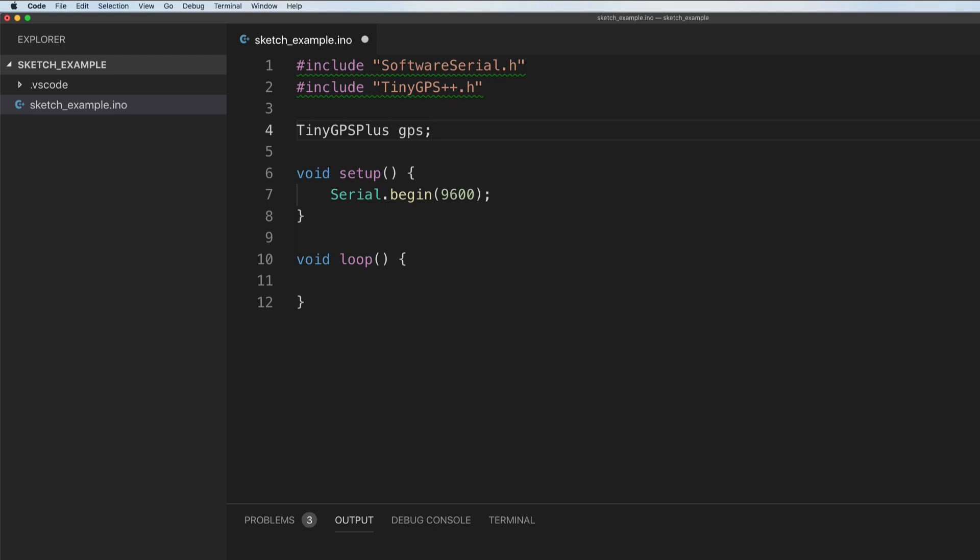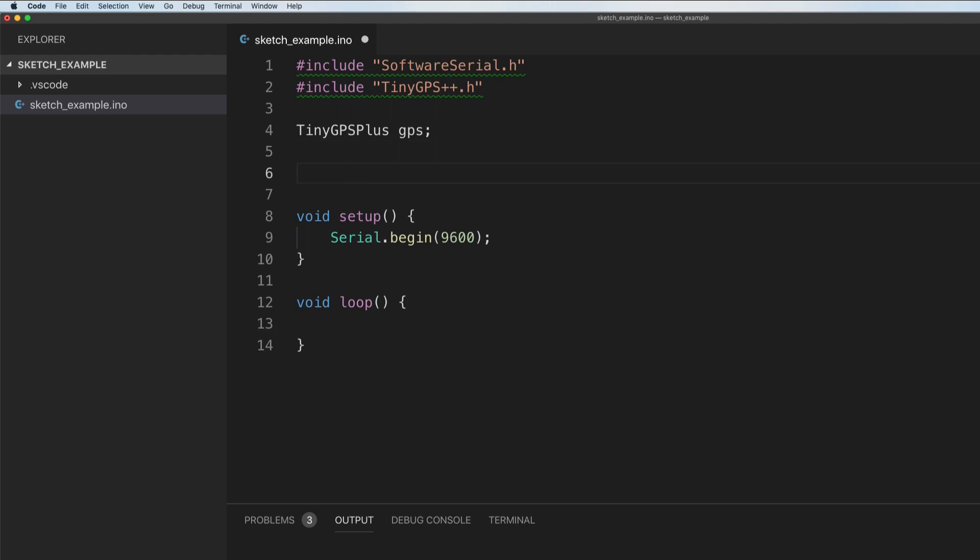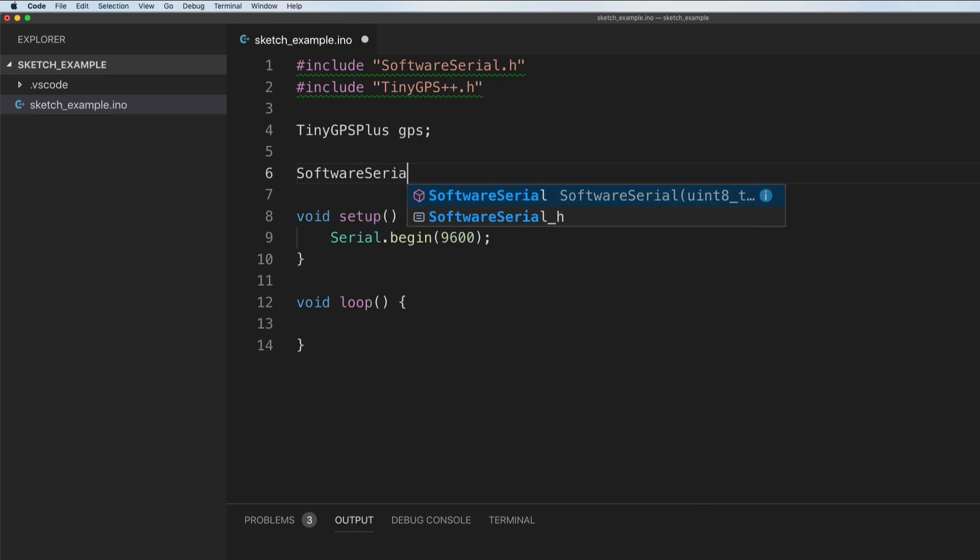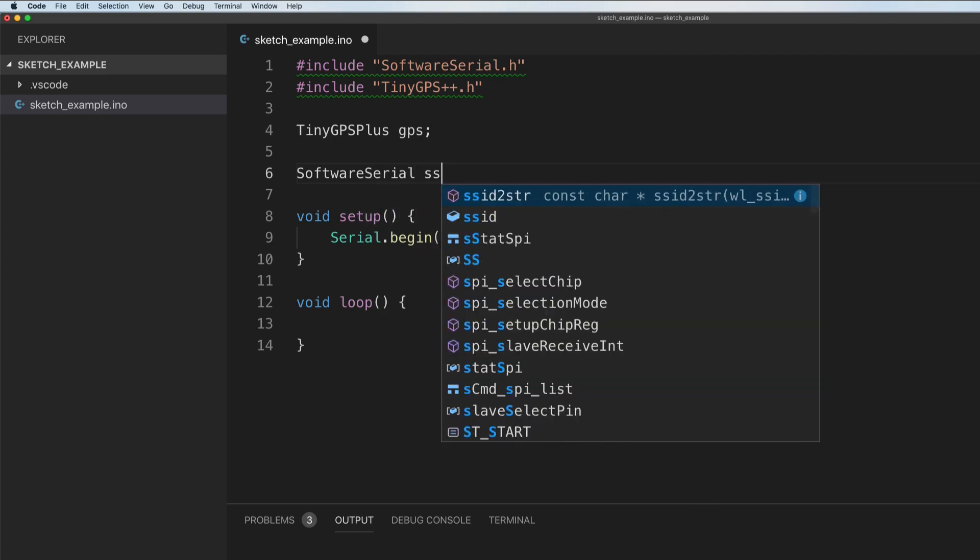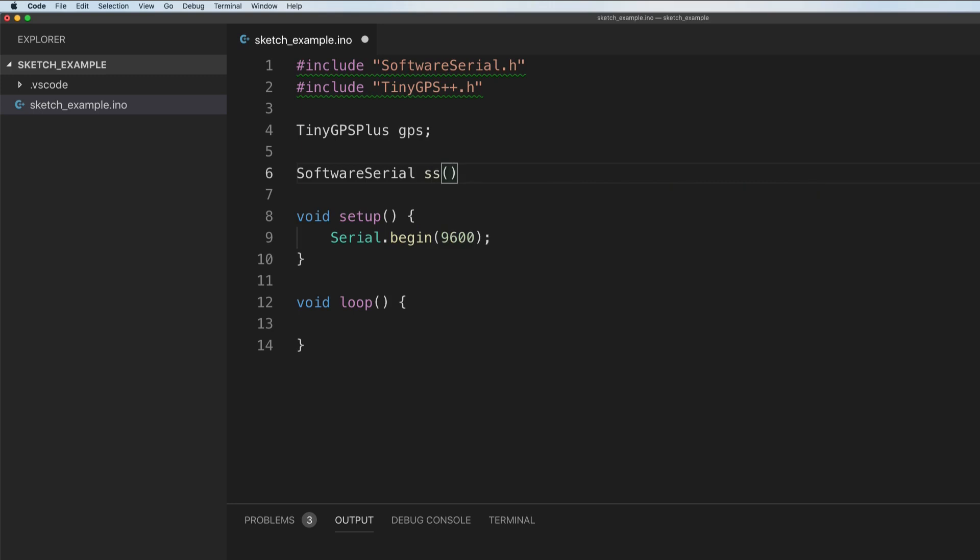Before we actually start adding our code, what we want to do is set up our software serial to work with the two pins that I mentioned, which would be RX is hooked up to pin four and TX is hooked up to pin three. So we're going to say software serial, we're going to just call it SS. You can feel free to name it whatever you'd like, but we're going to say three and four.